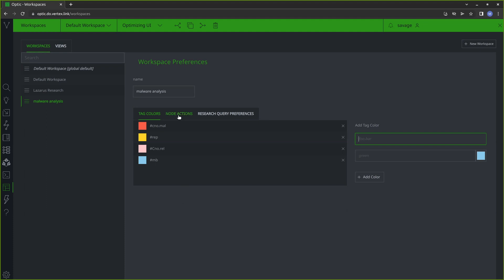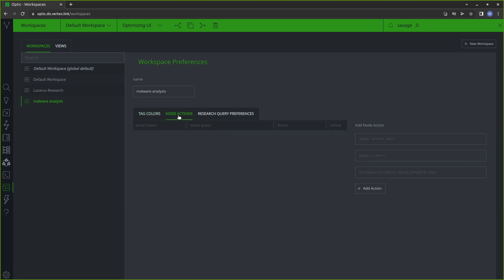The next thing that I might do is create some node actions. Node actions are shortcuts to commands. One thing that we tend to use a lot are our power-ups, which allow us to query external data resources. Power-ups are something that will create their own node actions. However, you can also create node actions for other commands. For example, I'll be using power-ups to pull in additional information about file nodes, file bytes nodes, or domains or IP addresses. Currently I could do that through the node actions for each specific power-up by right-clicking on the node in the research tool, selecting actions, and then selecting from the menu of different power-ups.